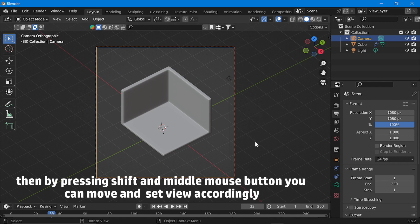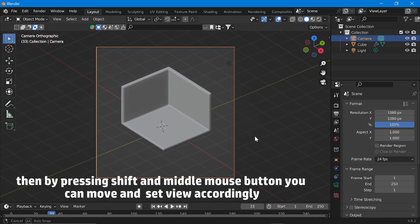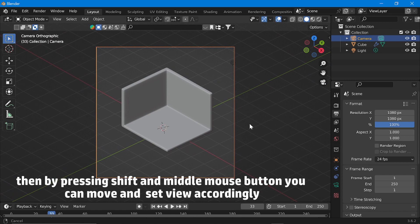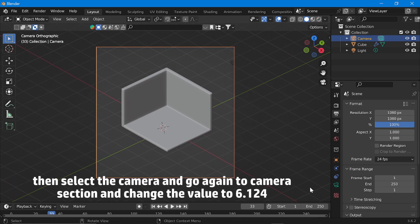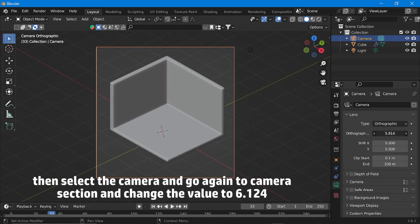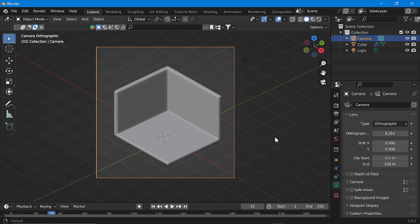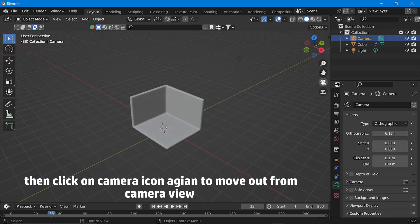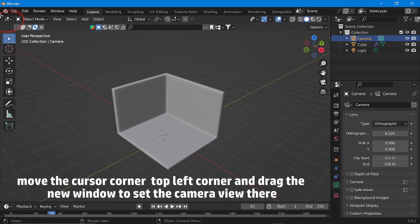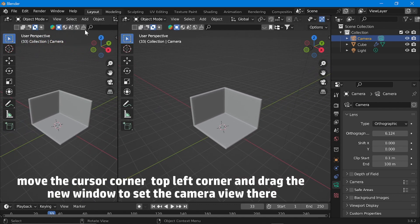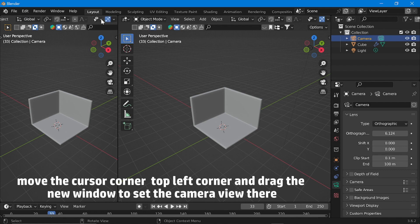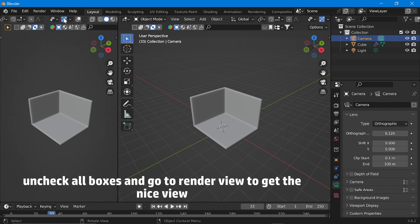By pressing Shift and the middle mouse button you can move and set the view accordingly. Then select the camera and go to the camera section and change the value to 6.124. Then click on the camera icon again to move out from camera view. Move the cursor to the top left corner and drag a new window to set the camera view there. Uncheck all boxes and go to render view to get a nice view.